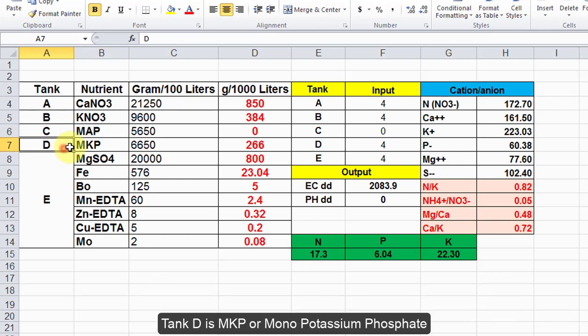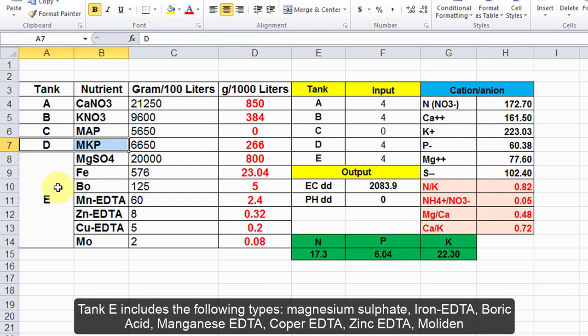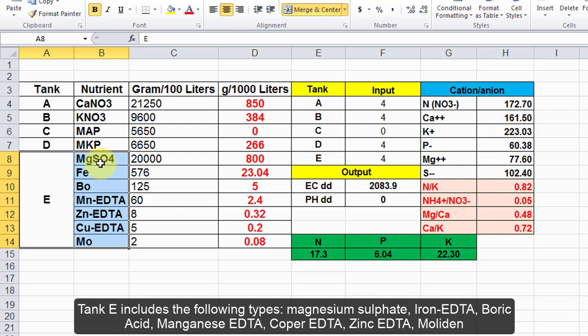Tank D is MKP or monopotassium phosphate. Tank E includes the following types: magnesium sulfate, iron EDTA, boric acid, manganese EDTA, copper EDTA, zinc EDTA, and molybdenum.